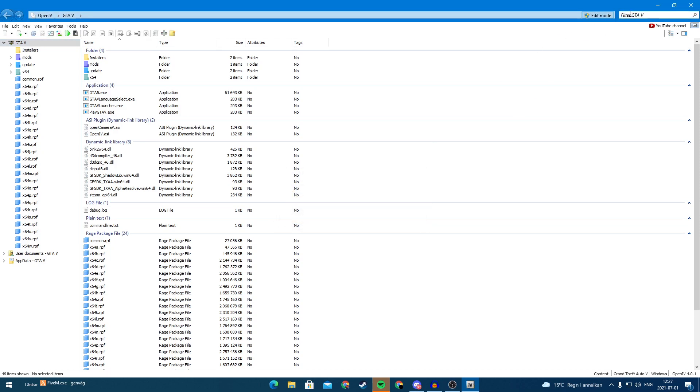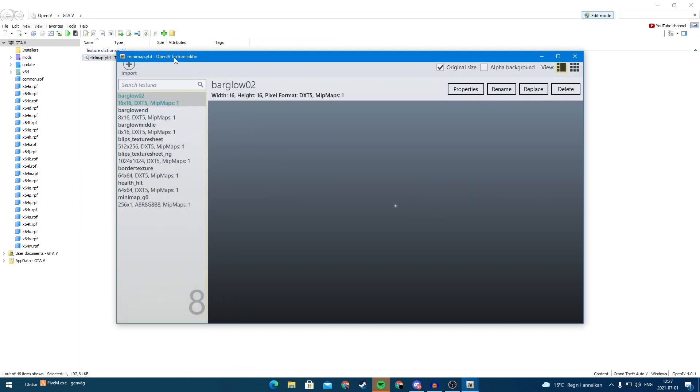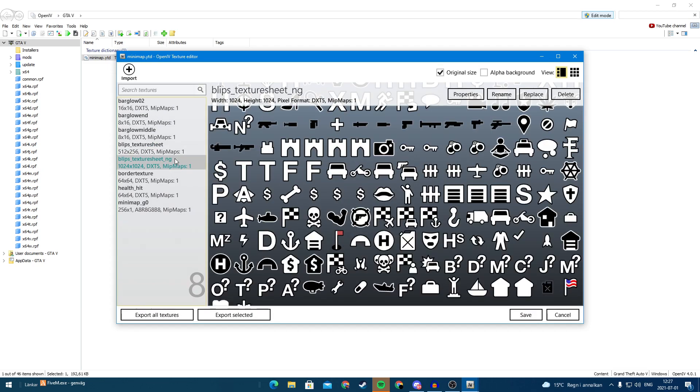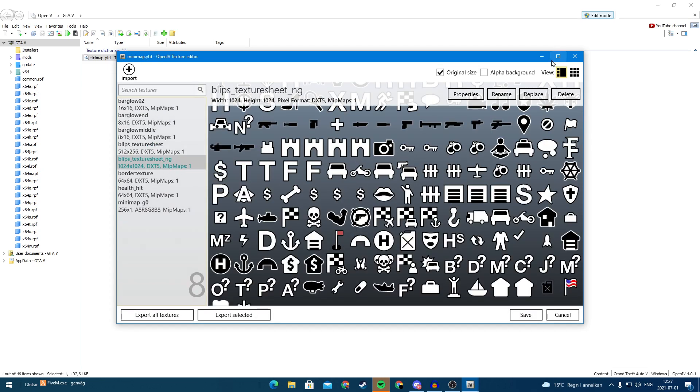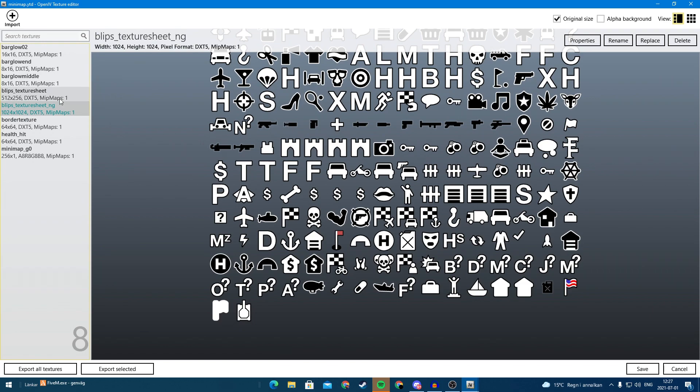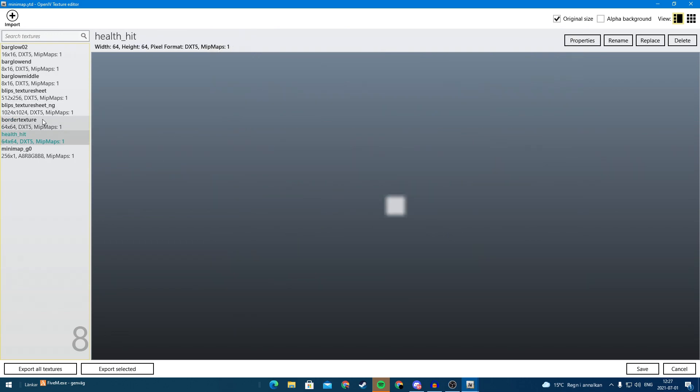And then you are going to search for minimap and you will find this file. If we open this file we can see all the blips that are on FiveM or in GTA.